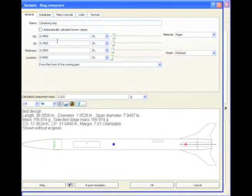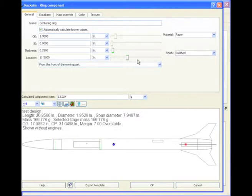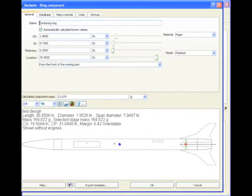Right now, it's up there at the front. Automatically calculate. And we're going to change the location. I'll put one right here. We'll call this one the front centering ring. Everything else is OK.